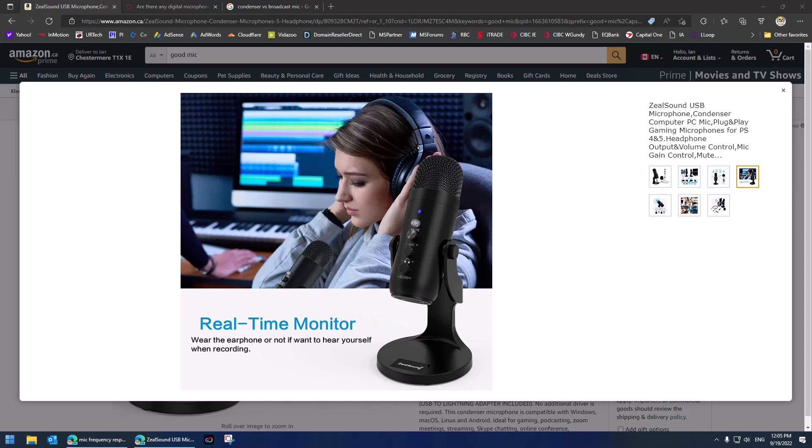The tenth and last thing to look for is the broad category of 'other.' What else should you look for? Does it connect to cell phones, an Xbox, or a PlayStation? Some mics do, some don't — if you care about that, check for it.